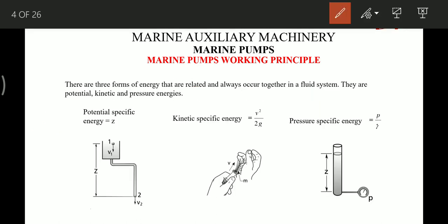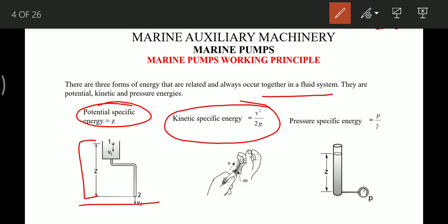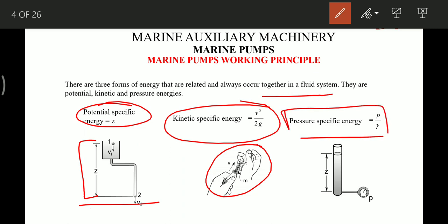The basics of pumps start with the energy present in the fluid system. The types of energy are: potential energy, due to the height of the liquid above the base level; kinetic energy, due to the velocity or motion of the fluid; and pressure energy, due to the weight of the liquid column.